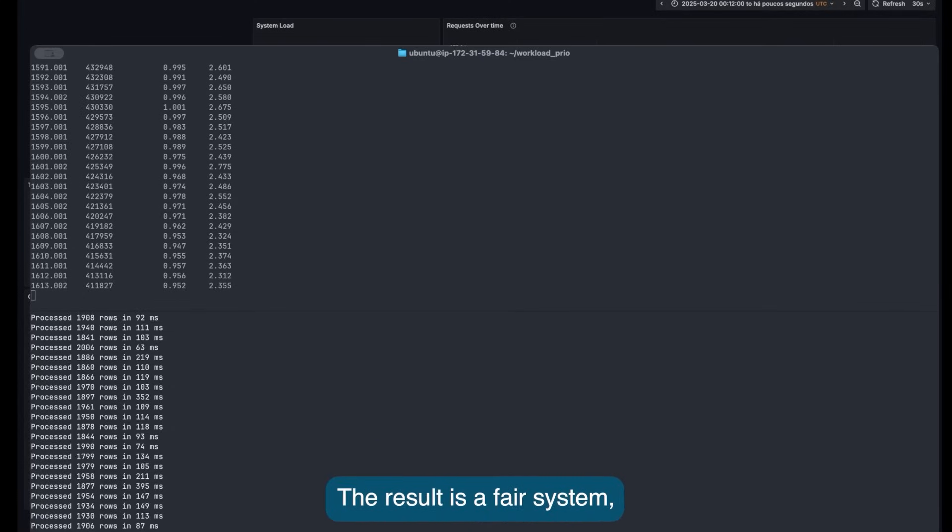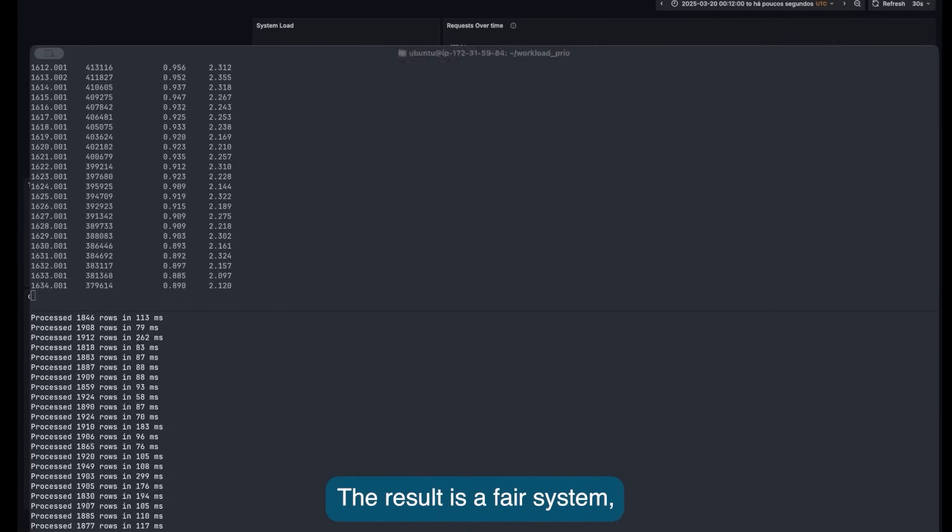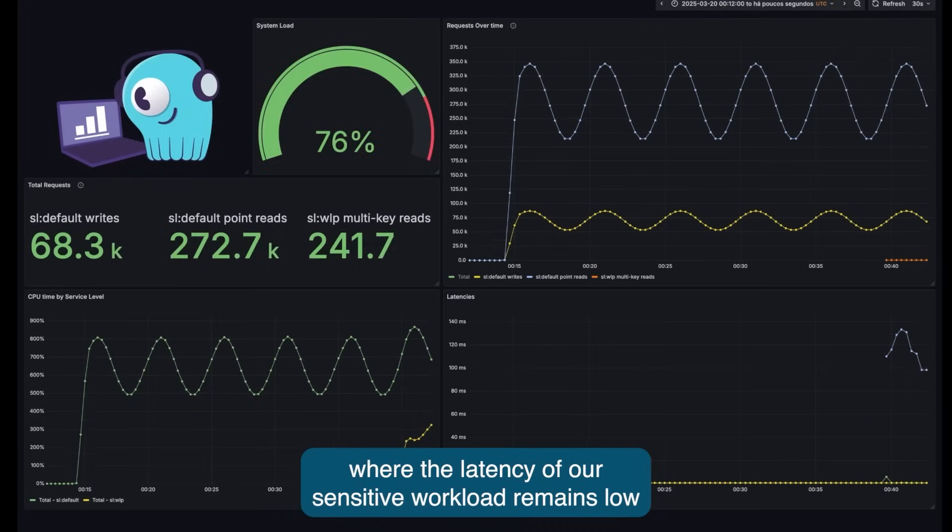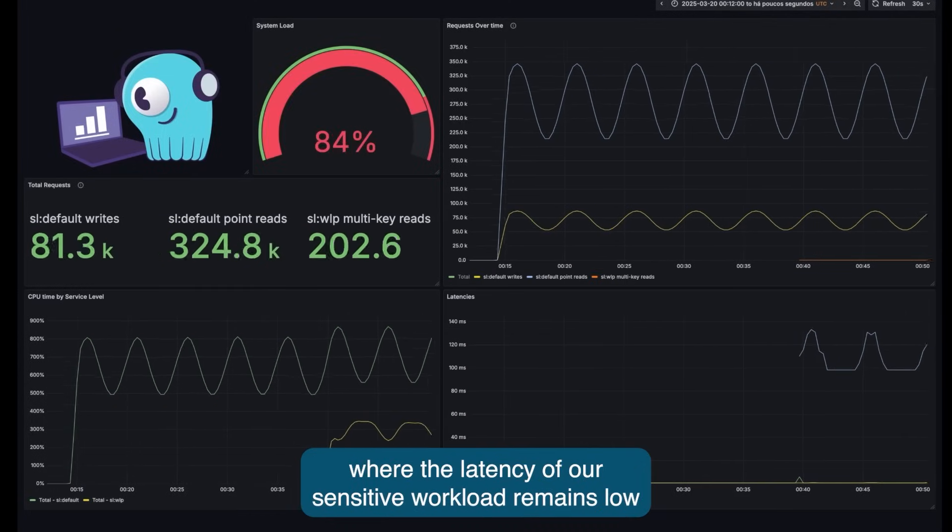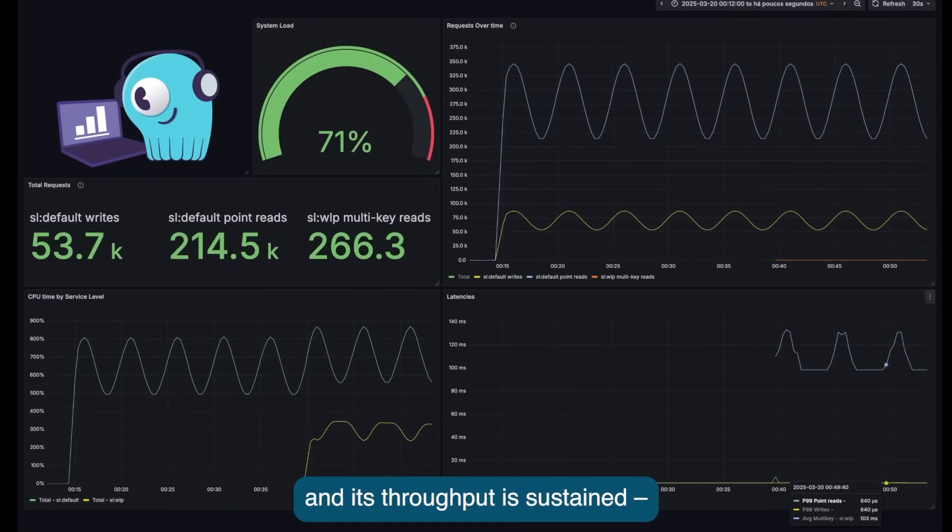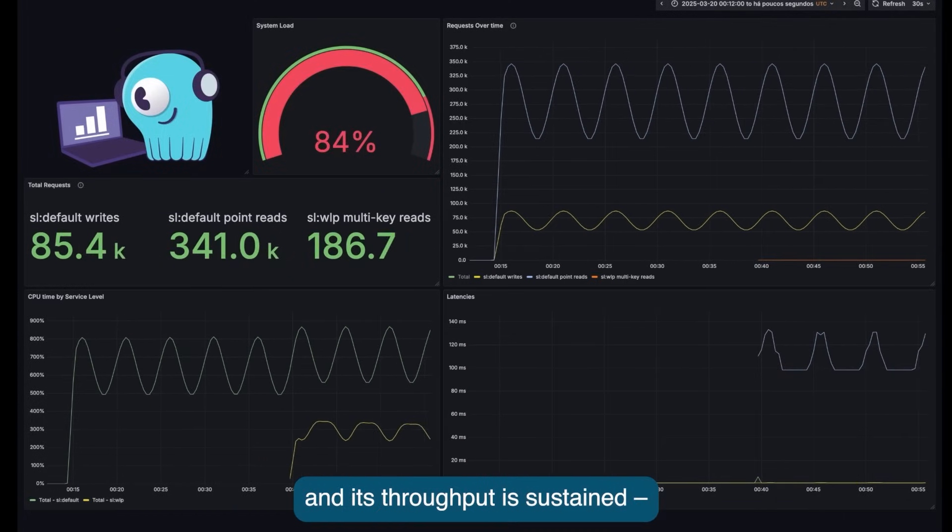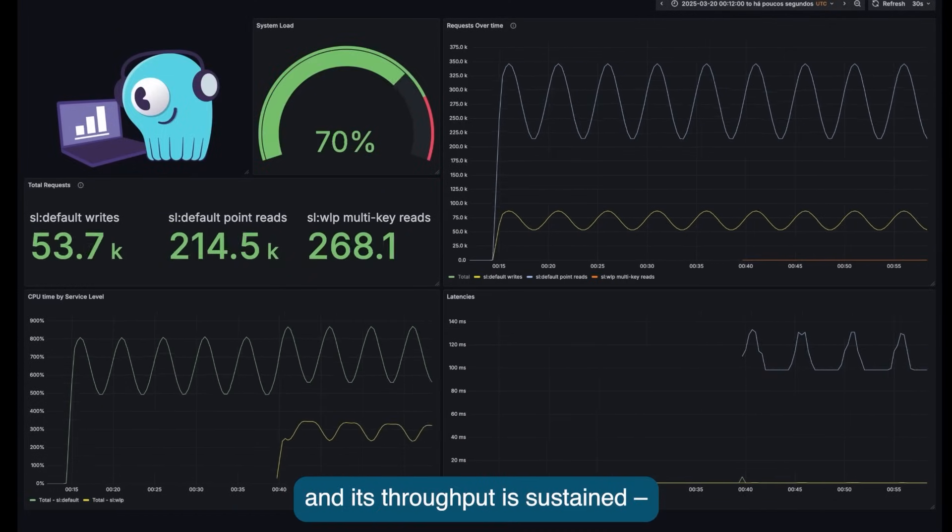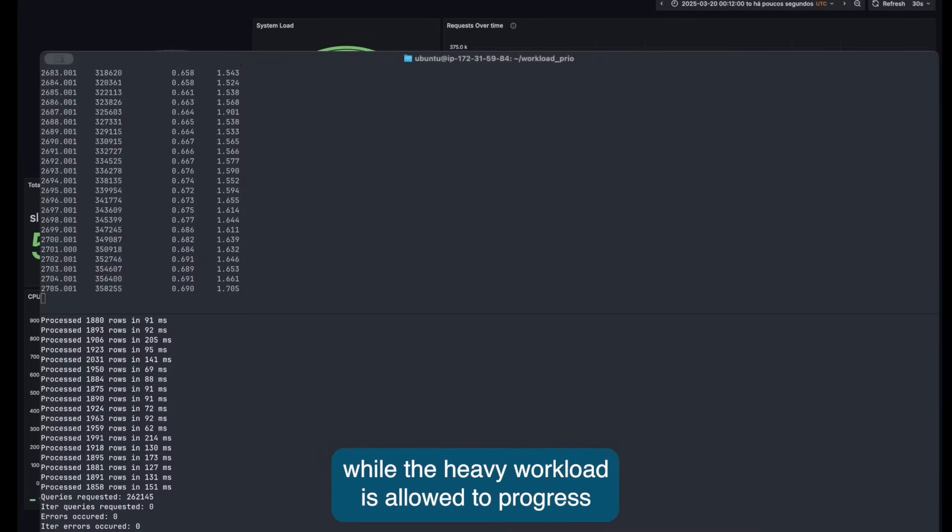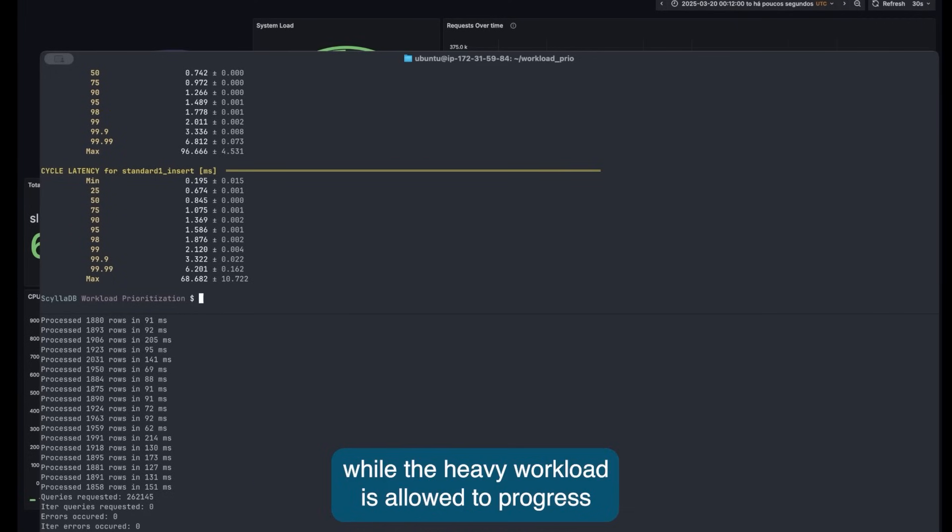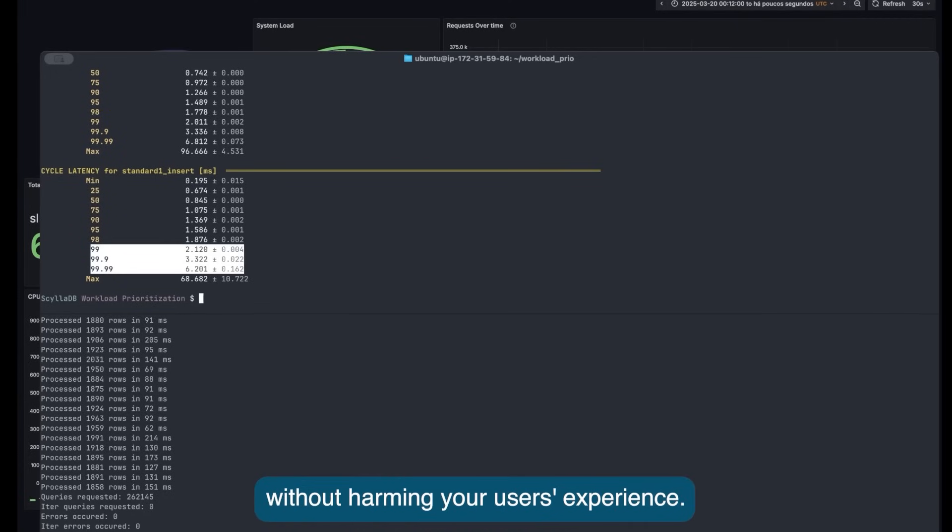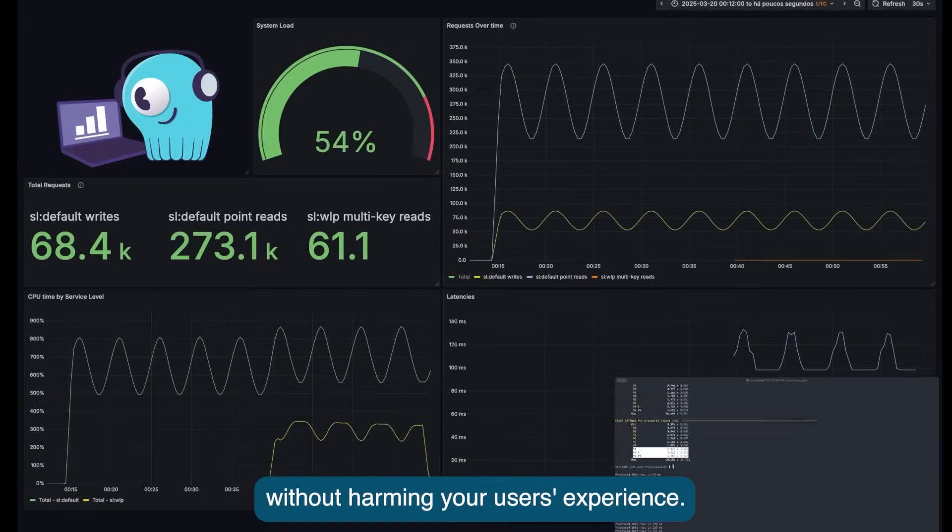The result is a fair system, where the latency of our sensitive workload remains low and its throughput is sustained, while the heavy workload is allowed to progress without harming your users' experience.